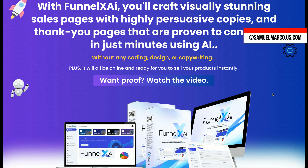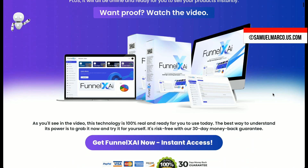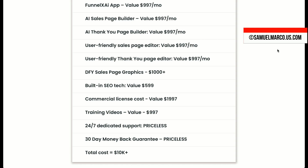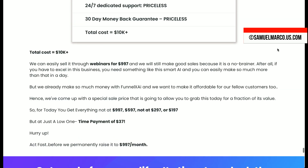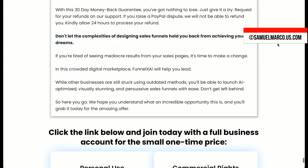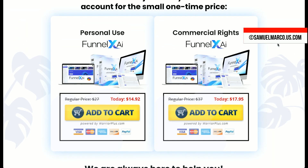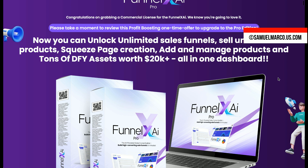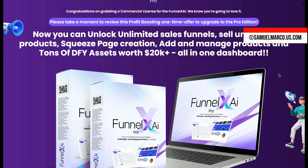Let's go over what you get with each FunnelX AI offer. First, Personal Use at $14.94 lets you create up to 10 Sales and Thank You Pages with a simple AI-powered editor, done-for-you graphics, and 24/7 support. The Commercial Rights at $17.95 includes all these features with the ability to create 50 Sales and Thank You Pages, making it ideal for client work. Next, the Pro Plan at $37 allows unlimited sales, squeeze, and thank you pages with advanced editing features.